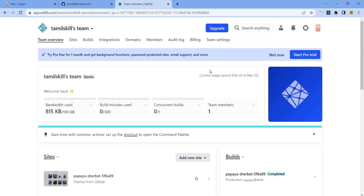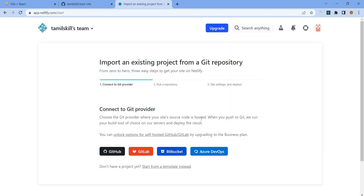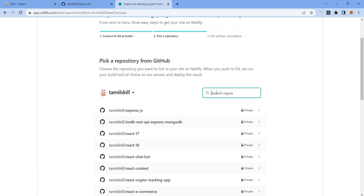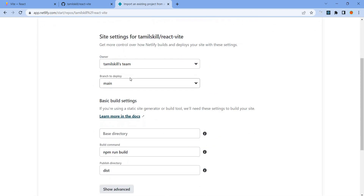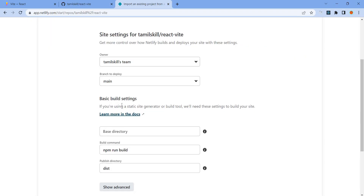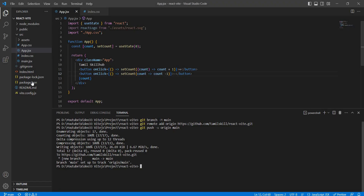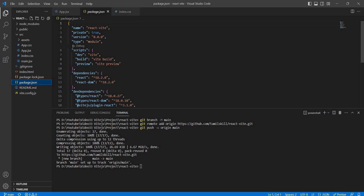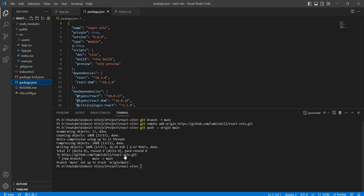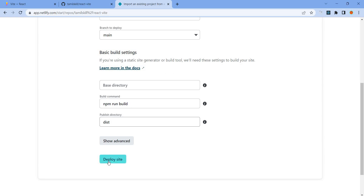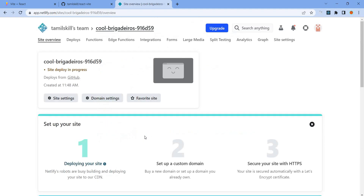On the Netlify website, we log in with GitHub authentication. We click 'Add new site', then 'Import an existing project', and connect to GitHub. We select the React Vite repo, choose the main branch to deploy, and set the build command to npm run build. The publish directory is 'dist'. We click 'Deploy site' and deployment starts.